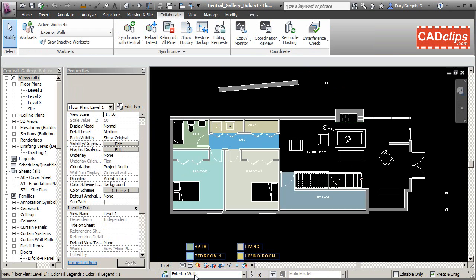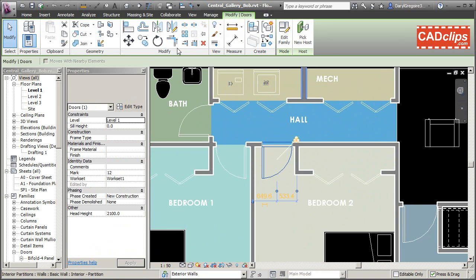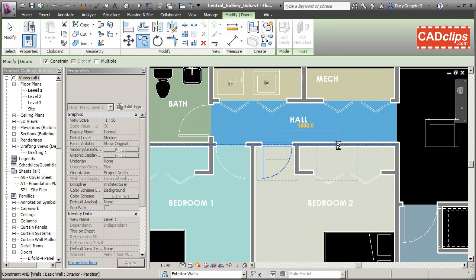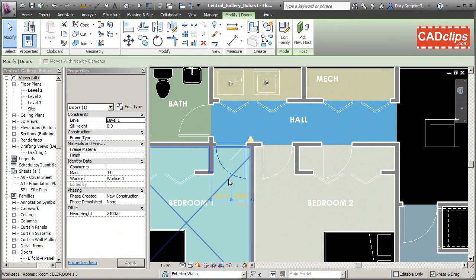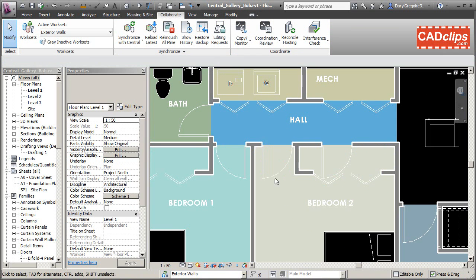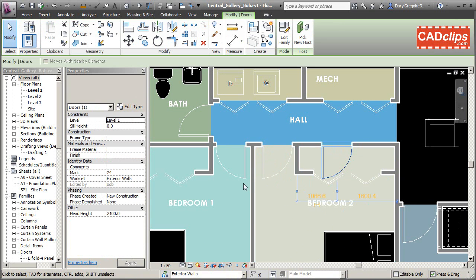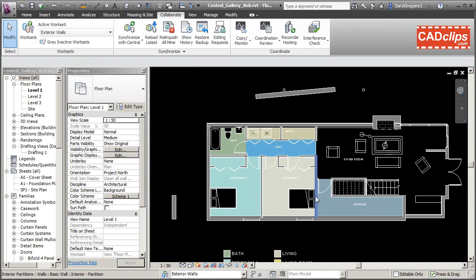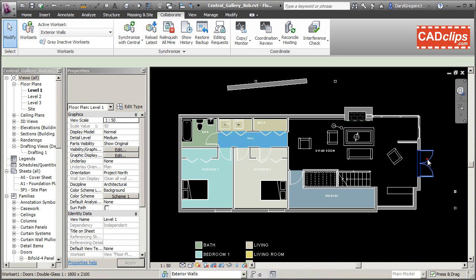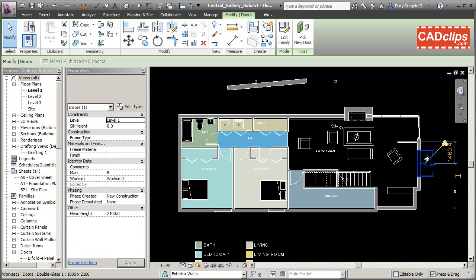From here on it's a process of setting your active workset for new items. Remember: just because it's a door doesn't mean it automatically goes into the doors workset — it'll go into whatever is the active workset. For example, when you copy an item, it goes into the active workset. Copying a door here resulted in it going into exterior walls rather than doors and windows, because that was the active workset.